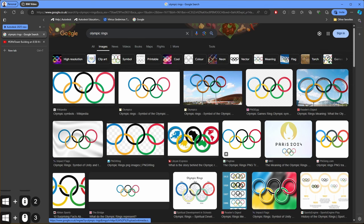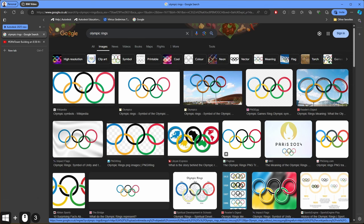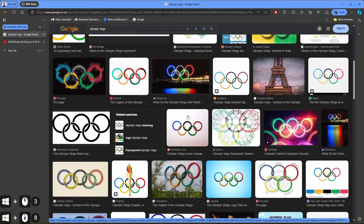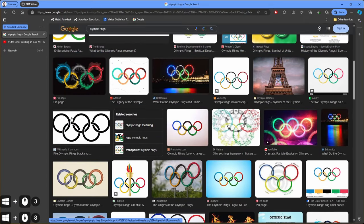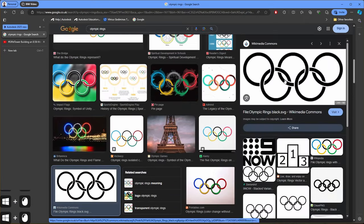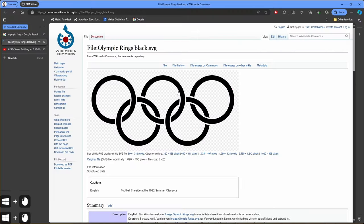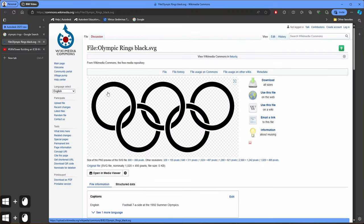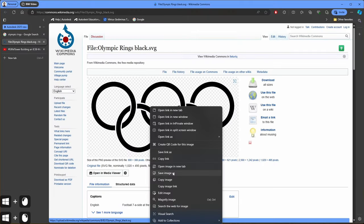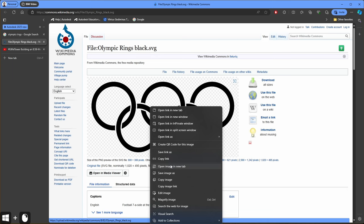Color version is not working very nice with this application so I recommend black and white version. And here we have Wikipedia page and we can click on this image. It will guide us to Wikipedia page and we can save image as and also we can copy image link. We can try both ways to insert this image in 3D modeling application. Let's try copying link.